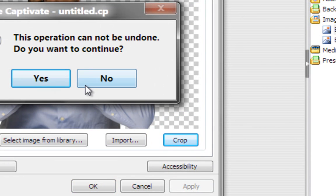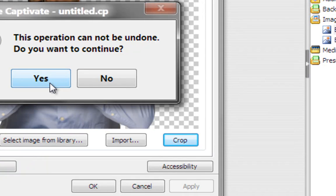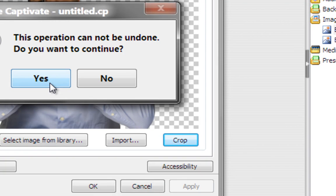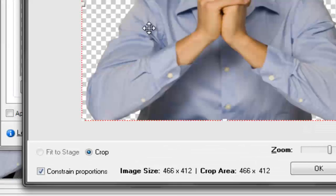Now when I click that, Captivate will warn me: if you crop the image, it can't be undone. What that means is it gets rid of this image and creates a brand new one that is cropped, that shows you just the areas you wanted to keep. Now that doesn't mean your original image is deleted—no, it only means the image inside the library has been changed. So we'll accept that.